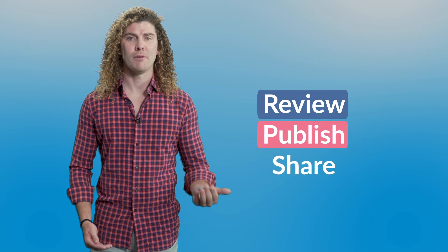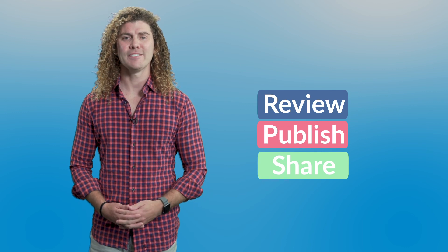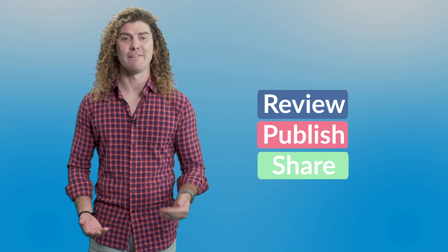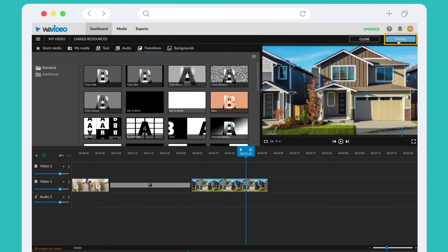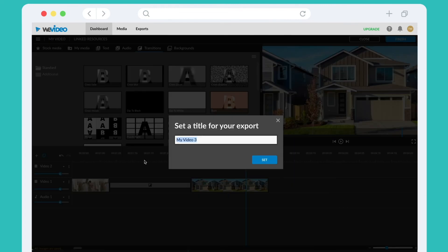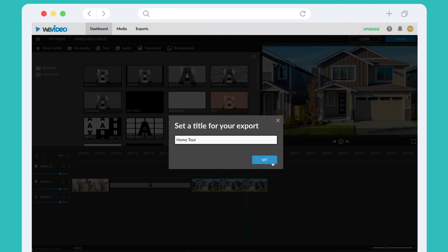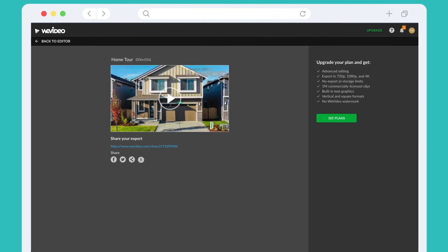And finally, review, publish, and share. Once your video is edited, it's time to see the final product. Click the finish button in the upper right corner, set a title for your video if you haven't already, and then click set. Next, you can select the quality you'd like to export and where you'd like to send it. By default, the video will export to your WeVideo account where you can download the file or share the link with anyone. You did it — you made your first video ad for YouTube! For more amazing features to make your video look even better, check out our WeVideo plans page and get creating today.